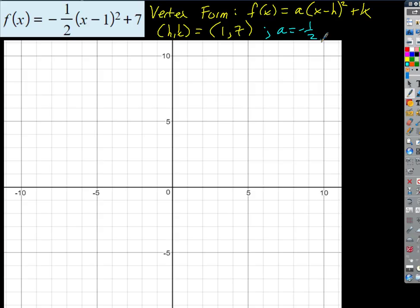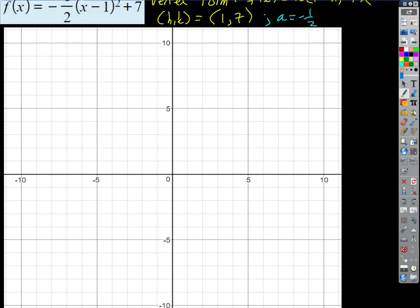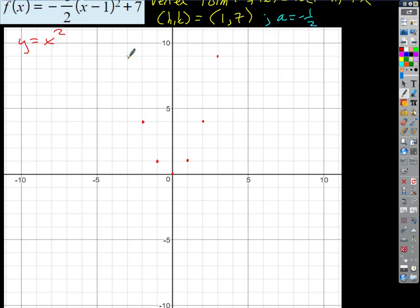Let's put a quick sketch of our parent graph. The most basic quadratic function we always start with is y = x². The vertex is at the origin — when x is 0, y is 0. When x is 1, y is 1; when x is -1, y is also 1. When x is 2, y is 4; when x is 3, y is 9. So our key ordered pairs are (3,9), (2,4), and (1,1), giving us a regular parabola.